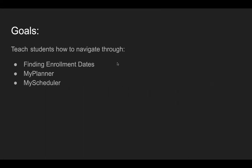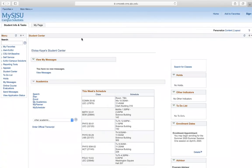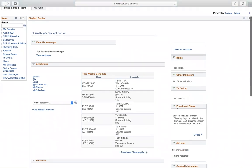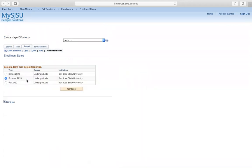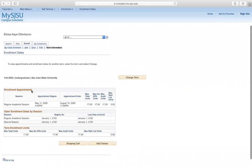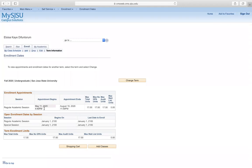Go ahead and look at your MySJSU. On the right-hand side you can see enrollment dates. Click details and make sure that you are in the fall session. This is summer 2020, so go ahead and click change term and go to fall 2020, then click continue. My registration date is May 11, 2020 at 4:40 p.m.